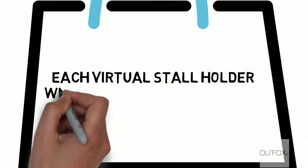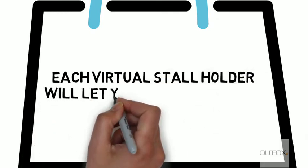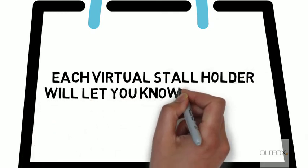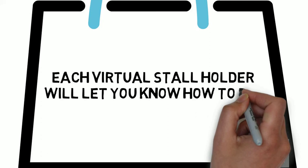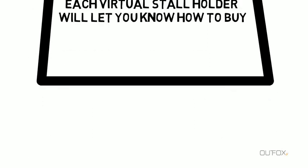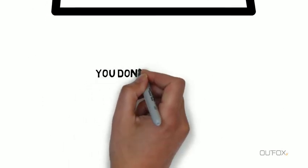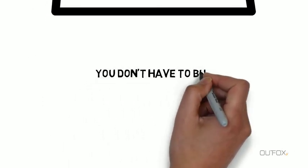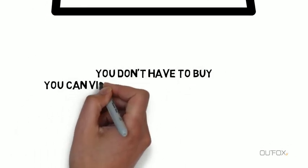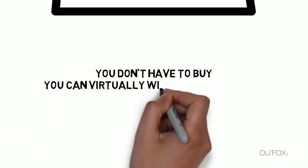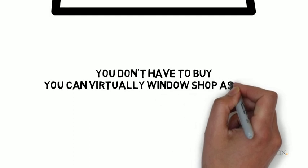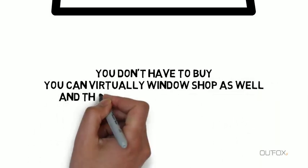Each virtual storeholder will let you know how to buy. You don't have to buy. You can virtually window shop as well.